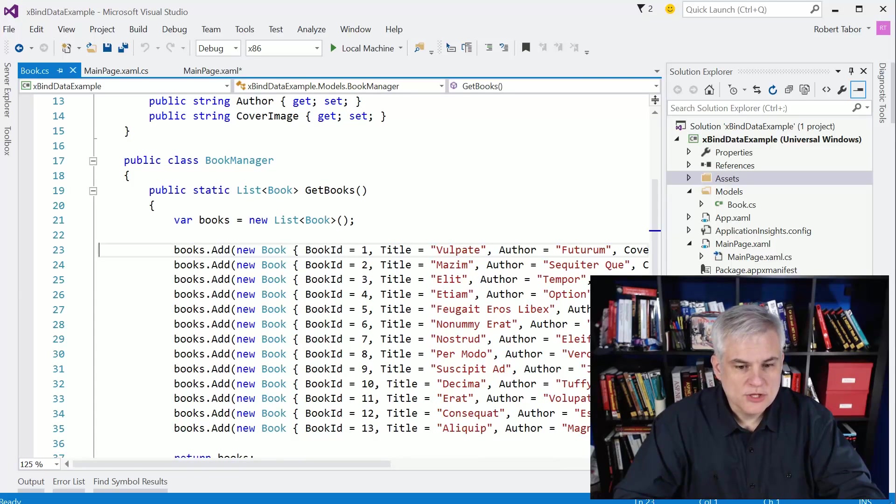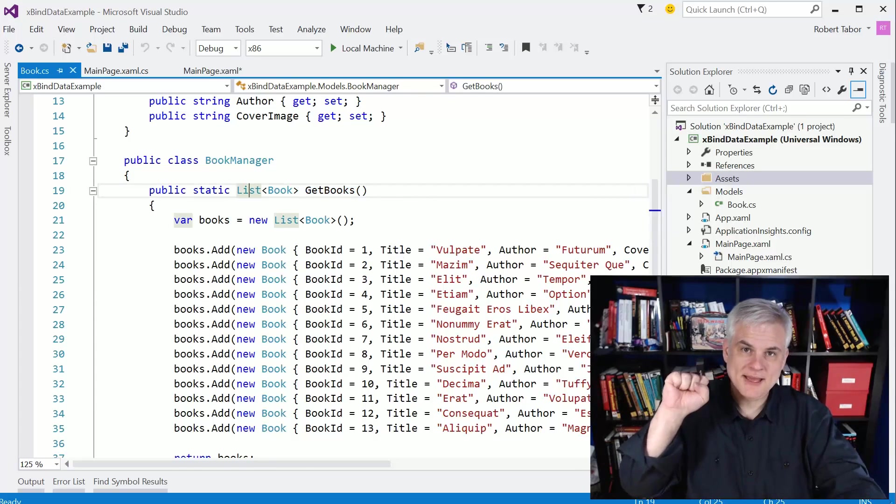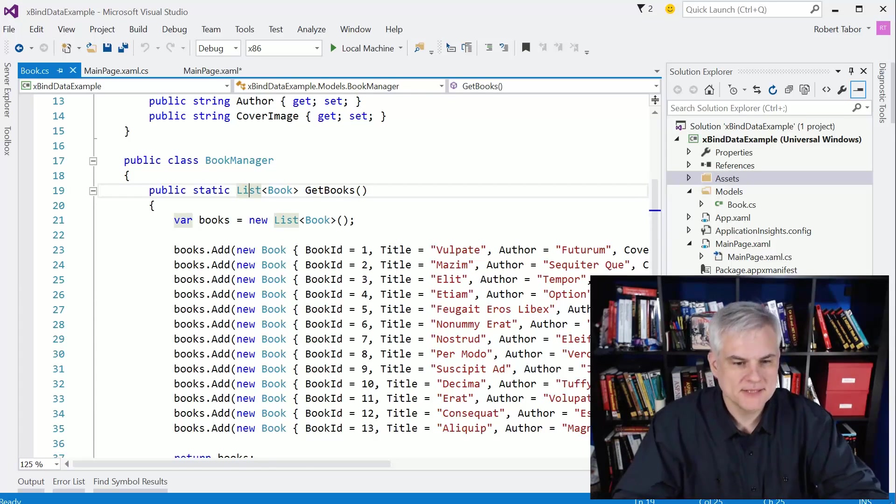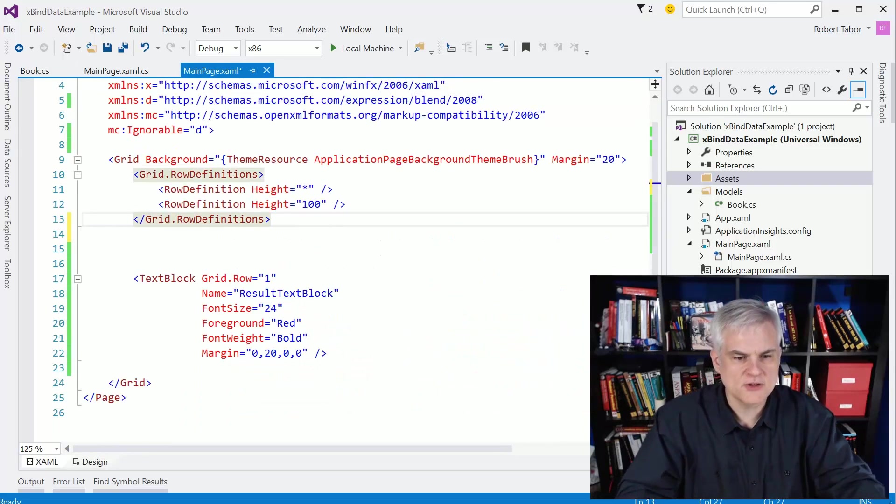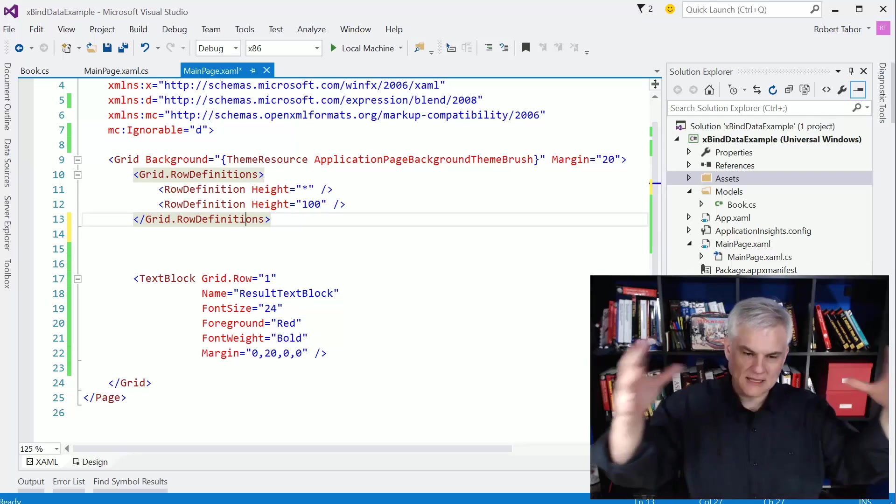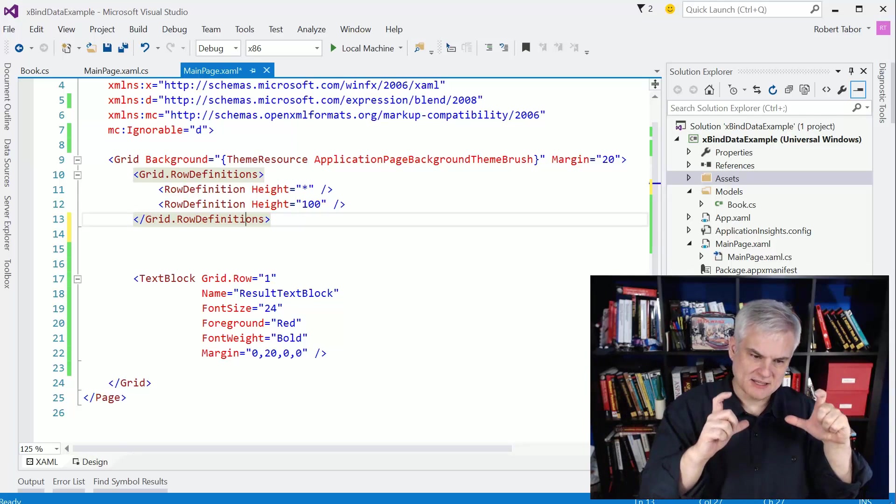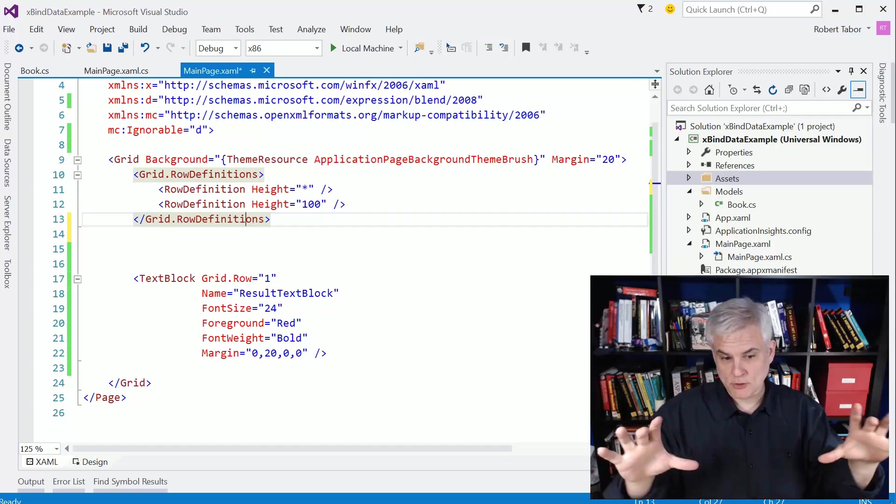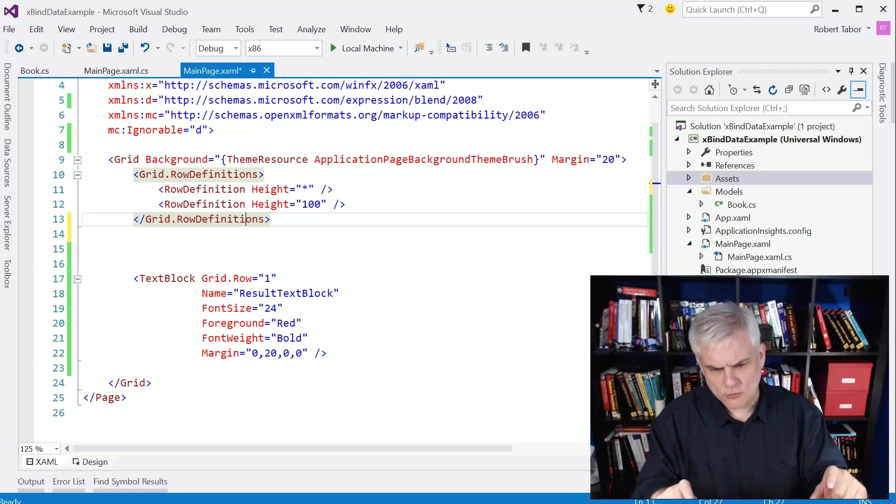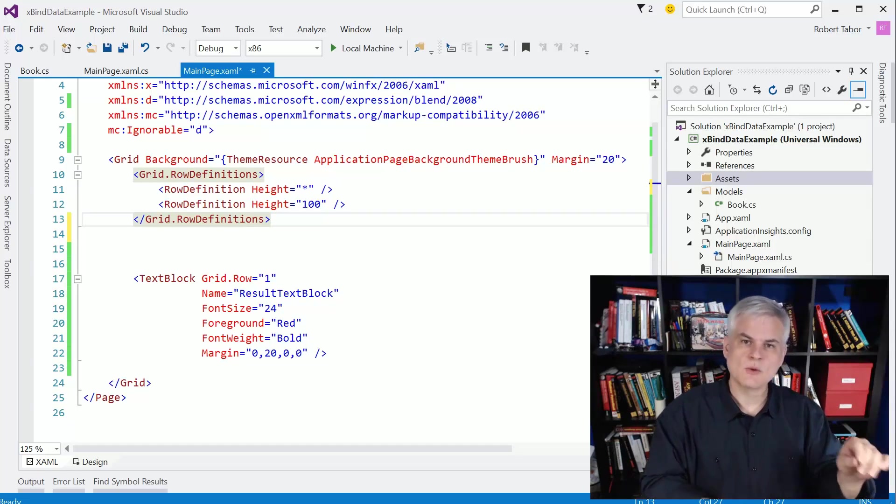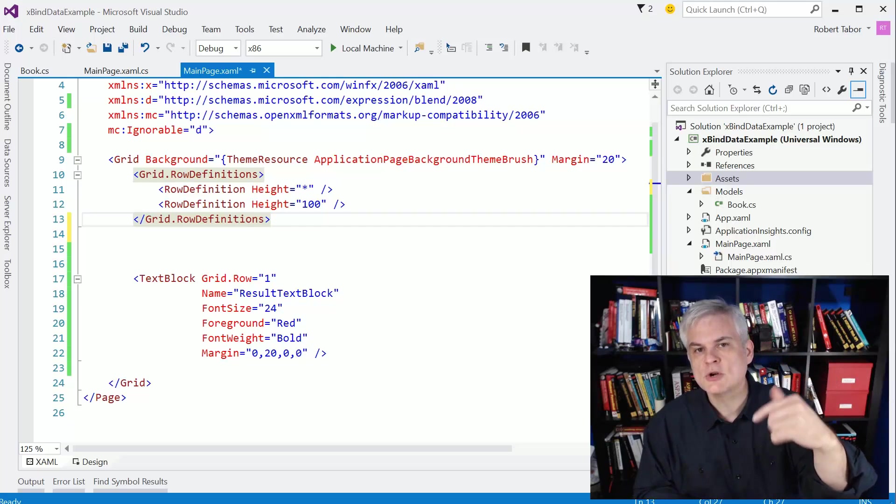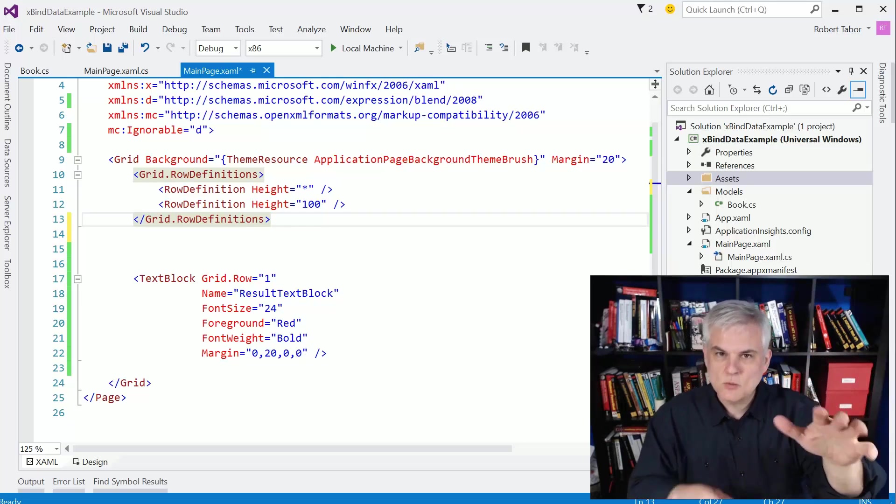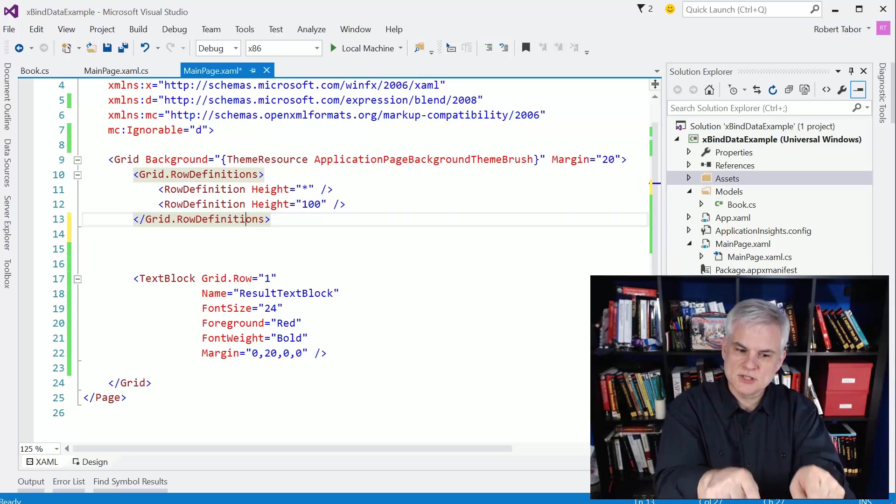Alright, so we'll use this method here in just a moment to get the information that will bind our grid to. But let's work on the grid itself. First of all, you can see here in the main page .xaml, I've already started laying out the layout grid. And this page will have two rows. The top row will be where we do all of our work. The bottom row will just contain a text block. Later on, whenever we select one book, I want to show you the process of selection.